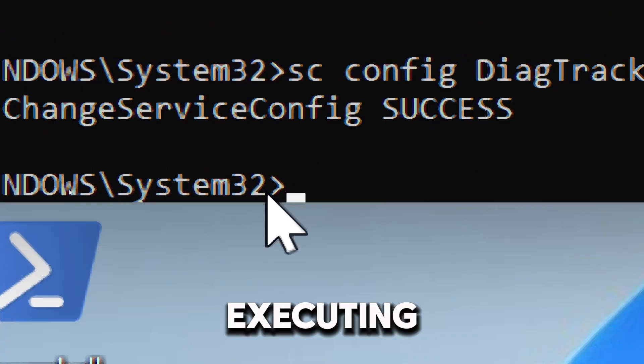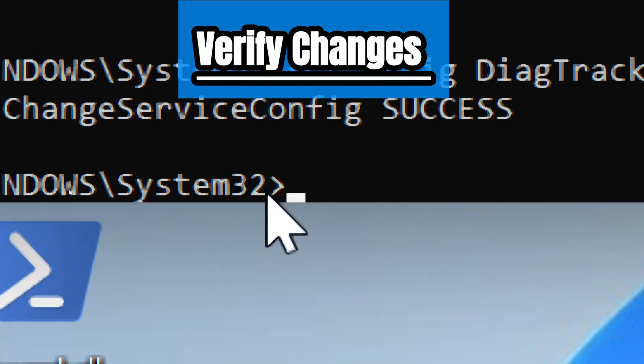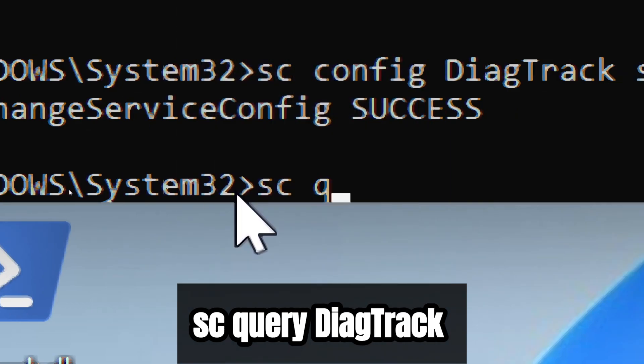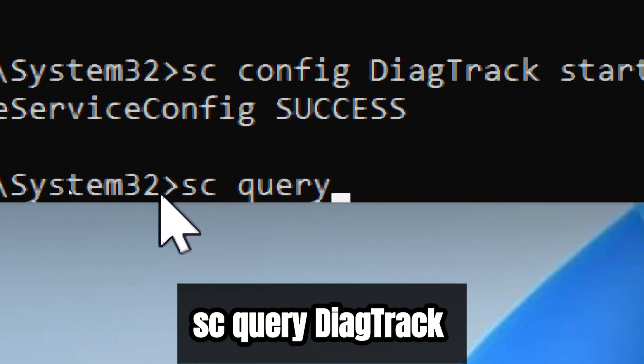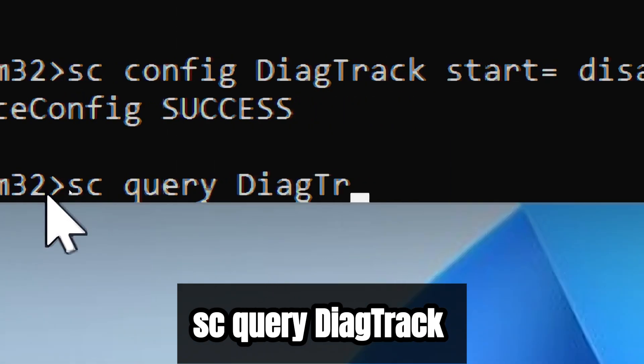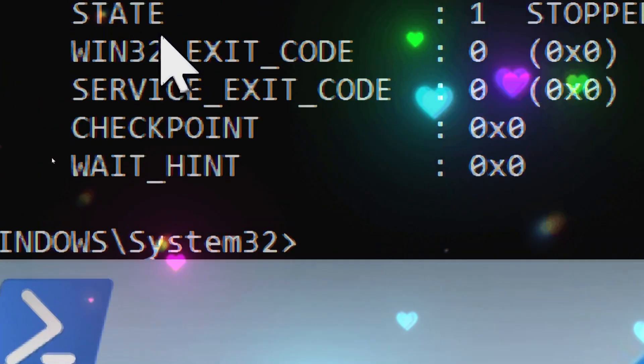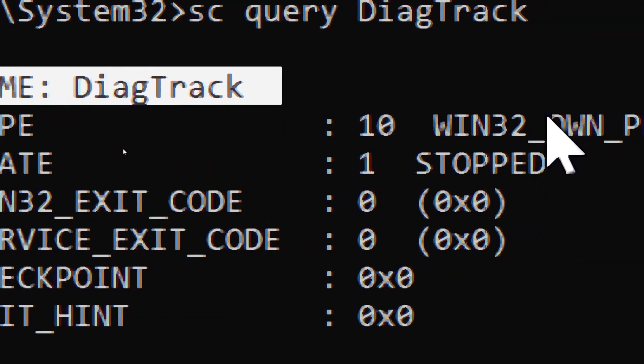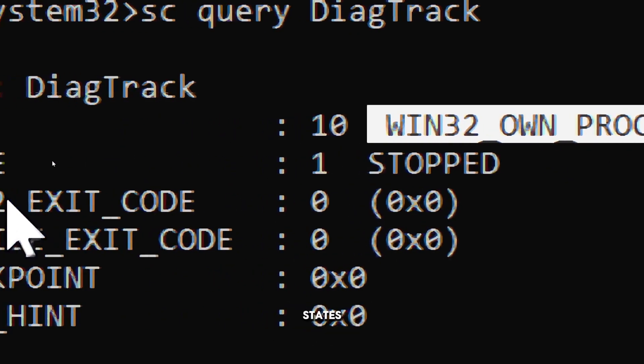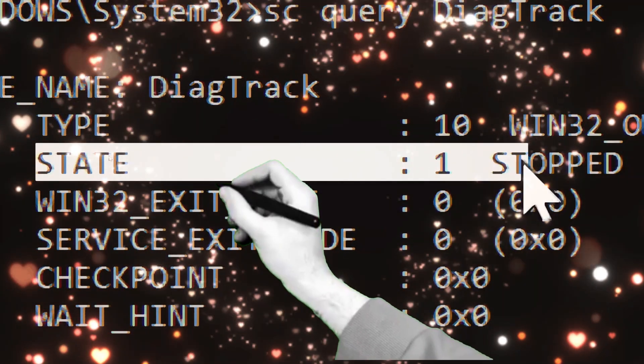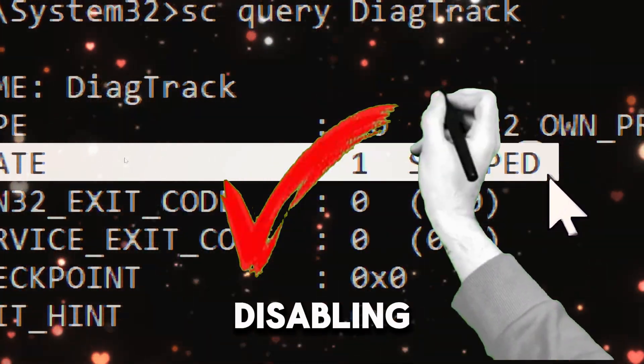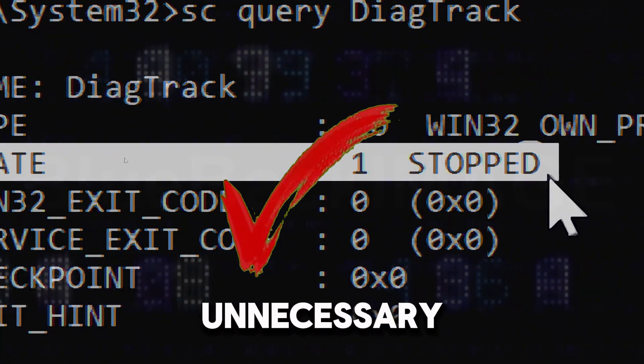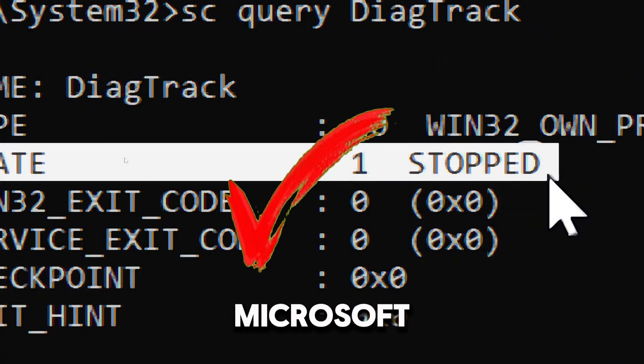After executing the commands, confirm the service is no longer running and has been disabled by typing 'sc query DiagTrack'. After execution, look for 'State: Stopped' for verification. Disabling these telemetry services stops unnecessary data transmission and prevents Microsoft from collecting diagnostic and usage data about your system.